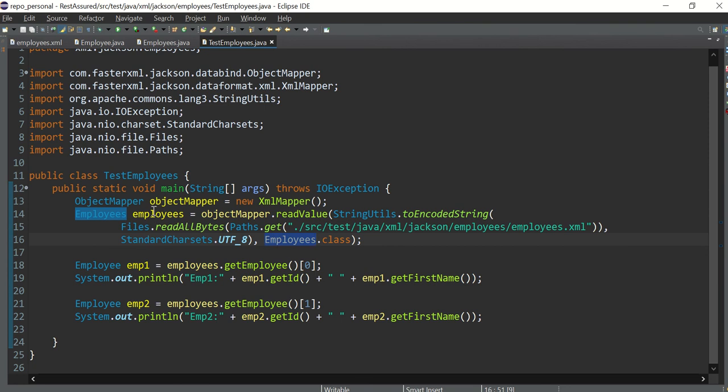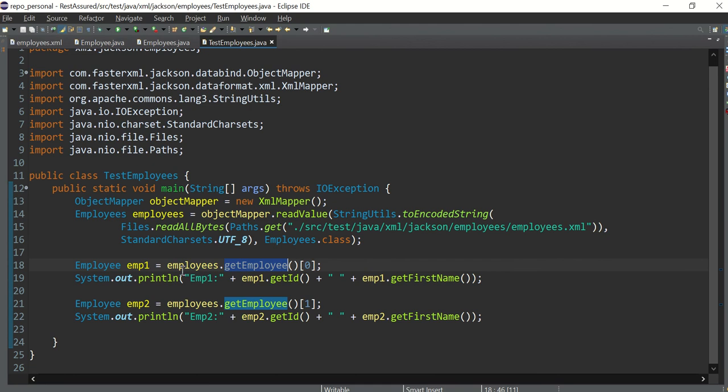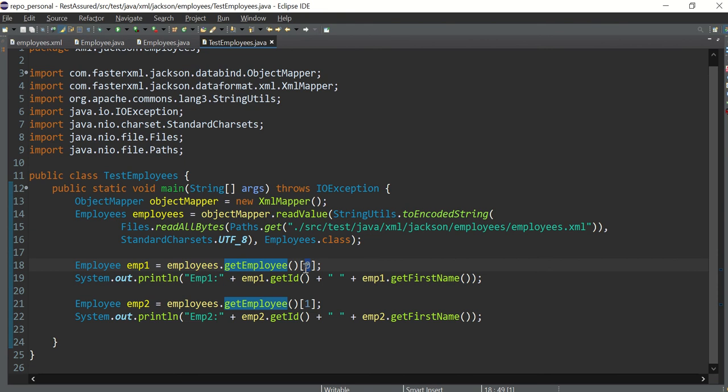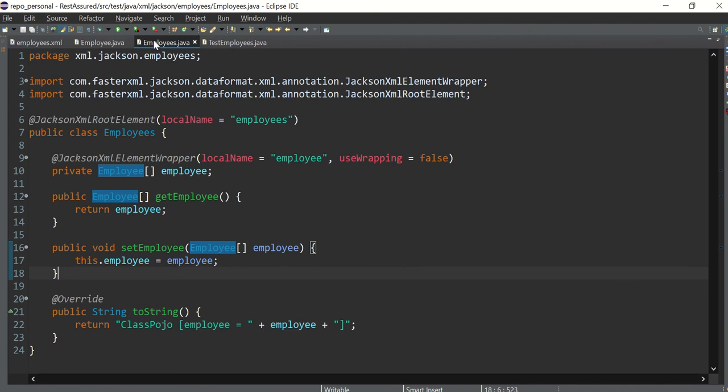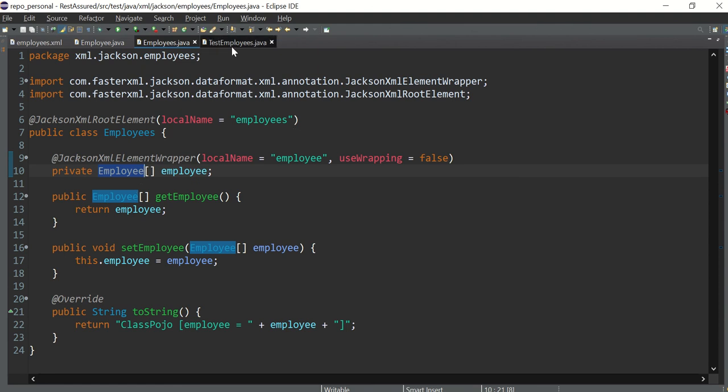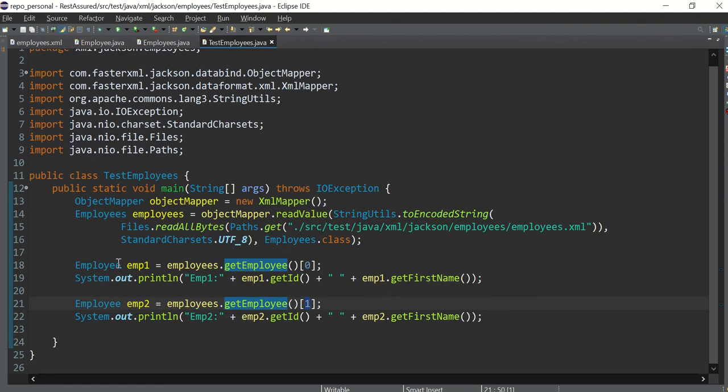And once we have this particular object, we know that there are two employees like in our test XML. So what I am doing: employees.getEmployee and from the array I am fetching out the first element, and here I am fetching the second element. It's an array, look at this—we have initialized it as an array, array of employee, so that's why we have received it as an array.